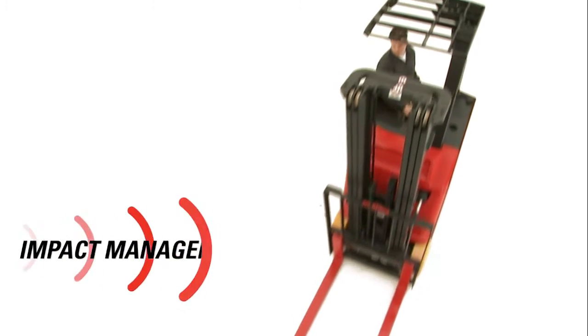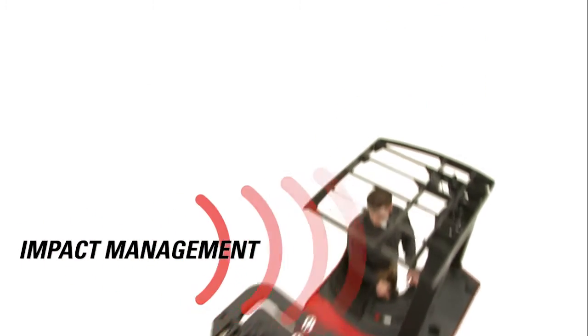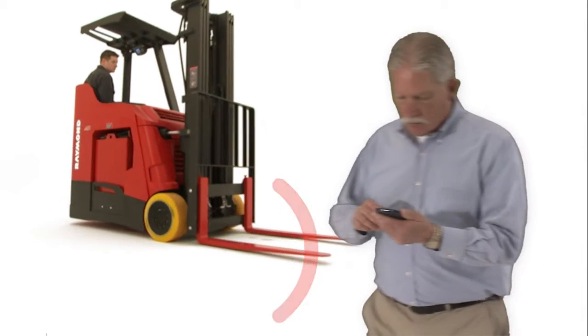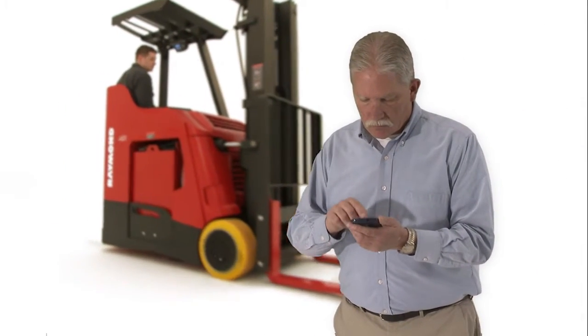And if a truck experiences an impact, you want to know what happened, how it happened, when it happened. And with iWarehouse, you will.